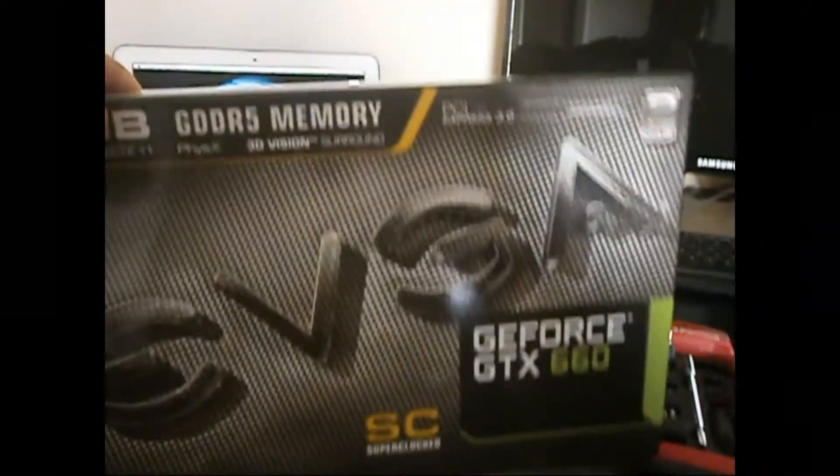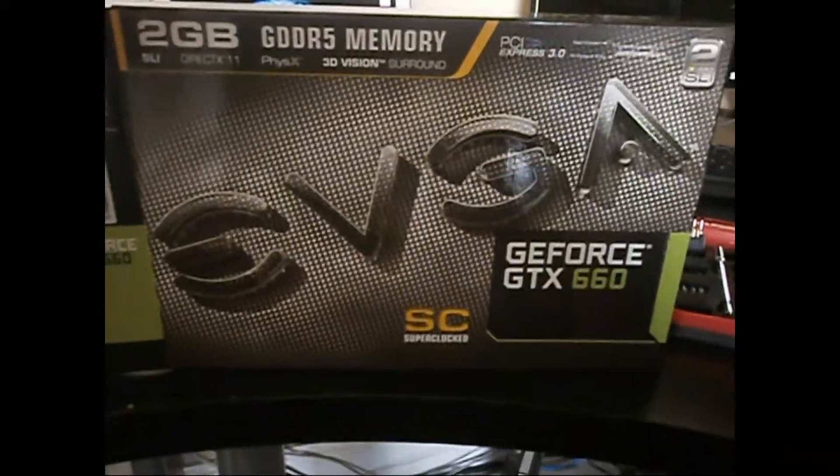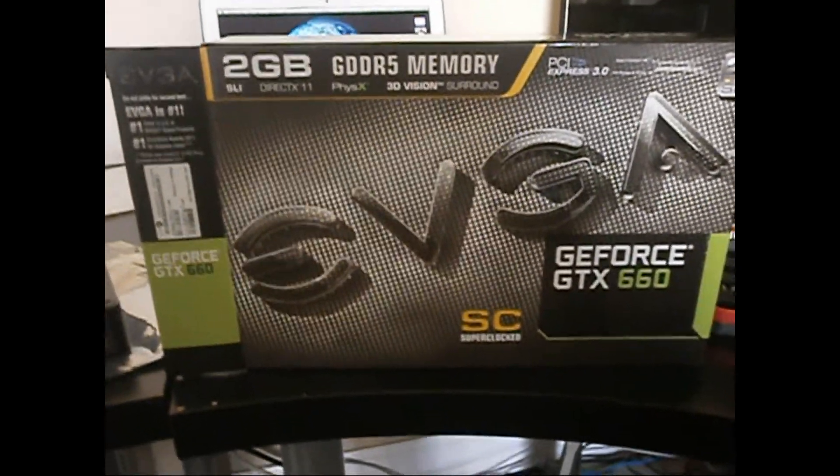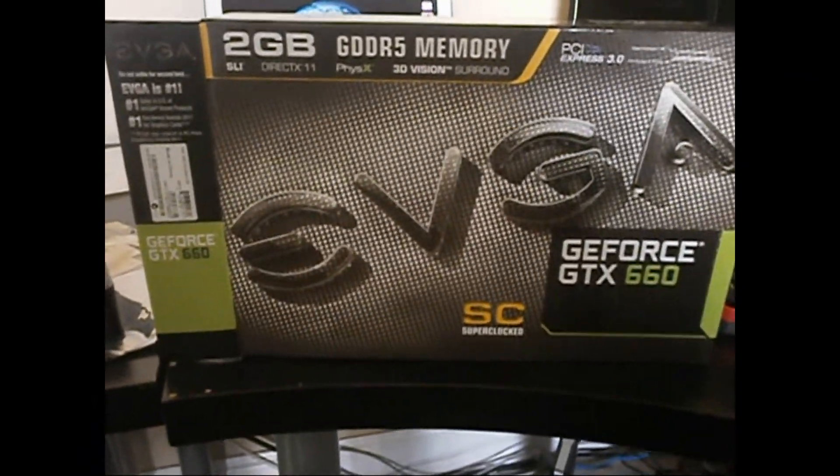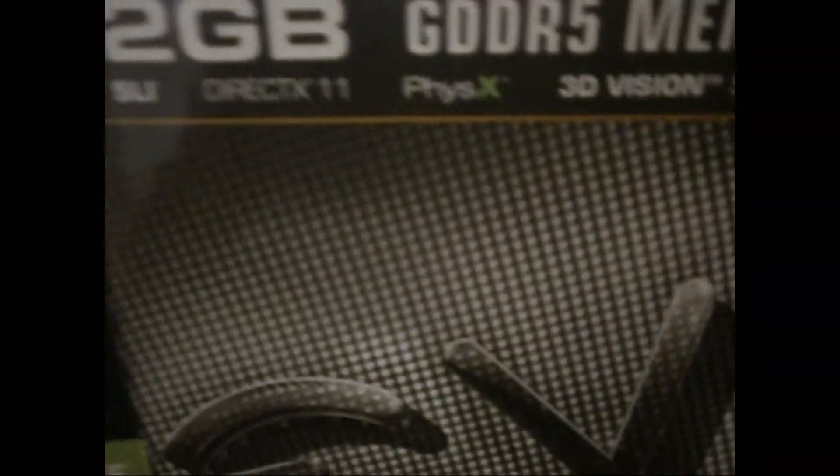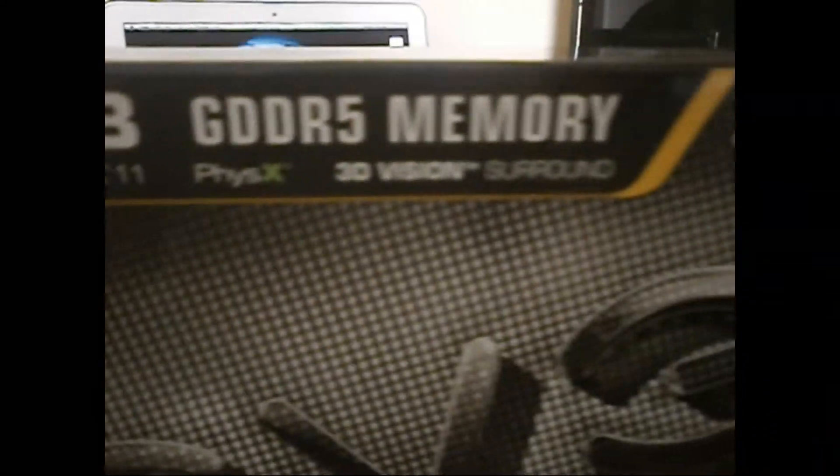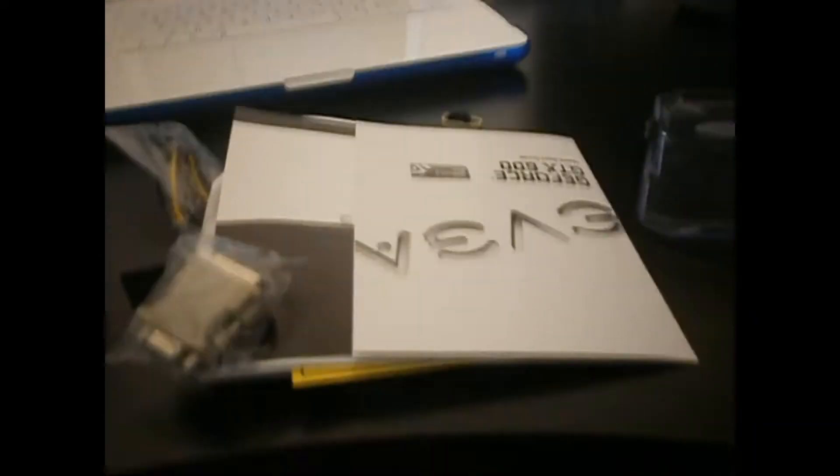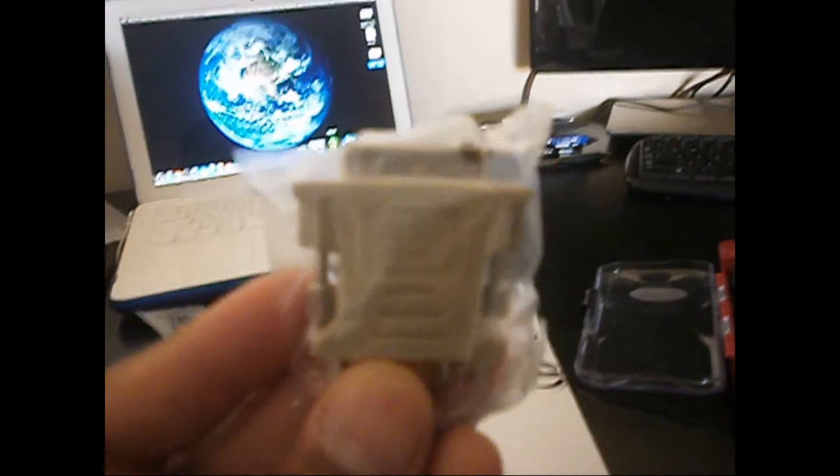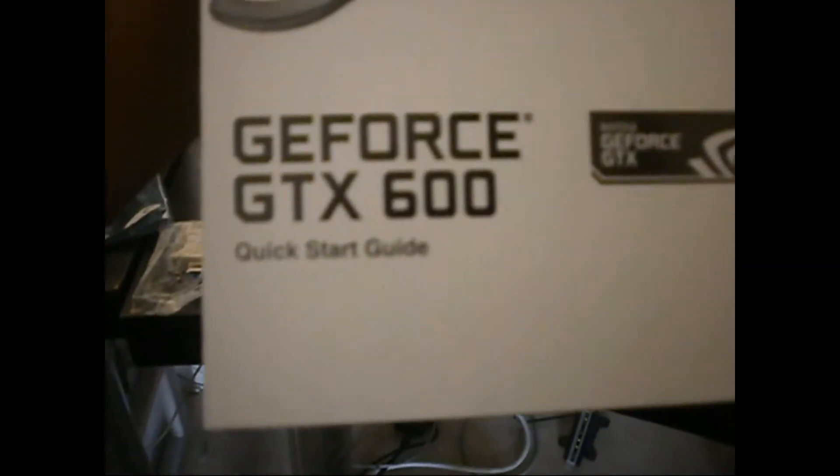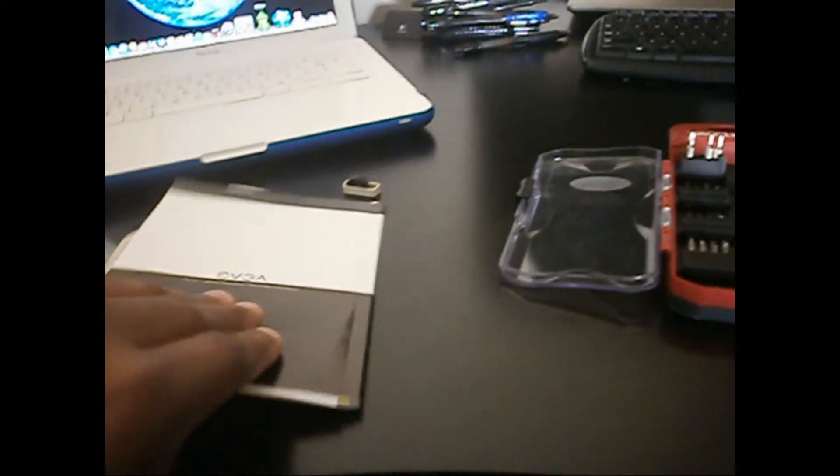Here's the box. It's pretty self-explanatory - two gigs of GDDR5 memory, SLI, PhysX duty. This is the super clock. Got an adapter, comes with quick start guide, drivers, the usual stuff, even though I don't use the drivers because I go online and download my drivers.